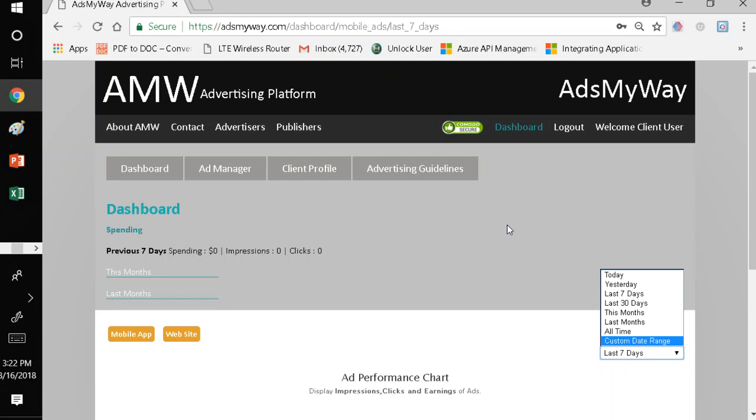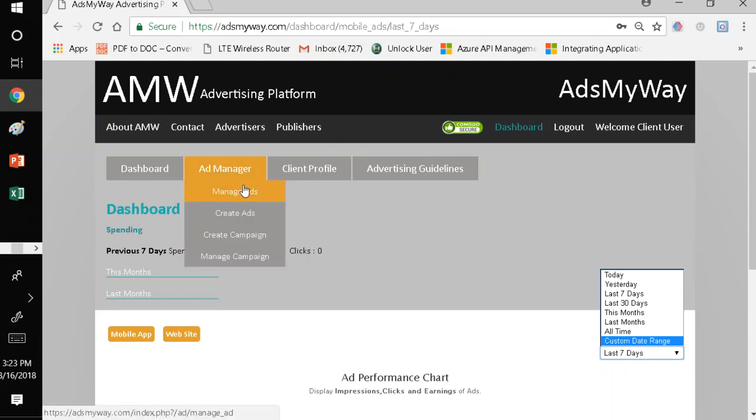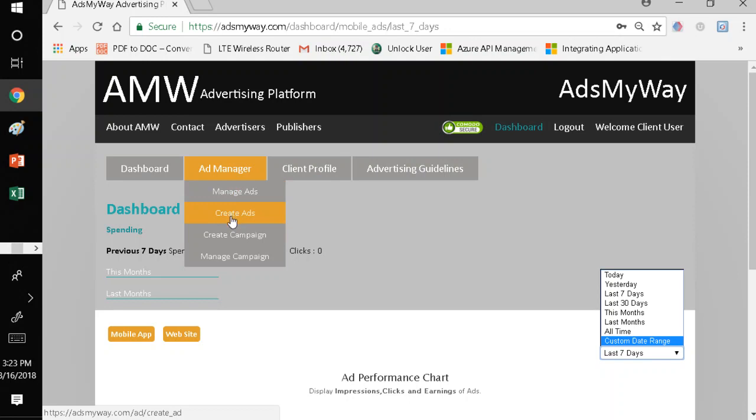We're not going to delve into that too much today. Our focus today is going to be how to create ads on Ads My Way. To do that, you go to the tab that says Ads Manager, and there is a sub-menu called Create Ads.